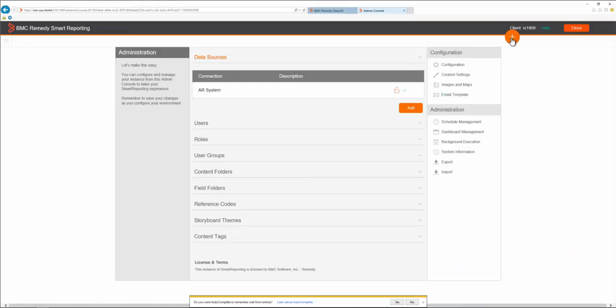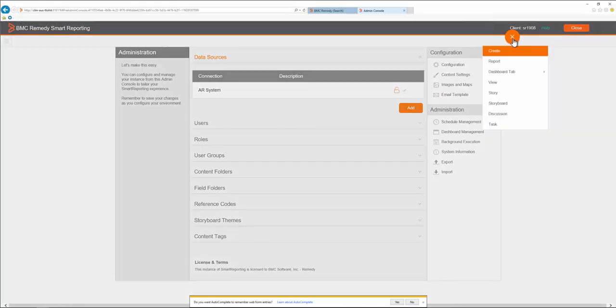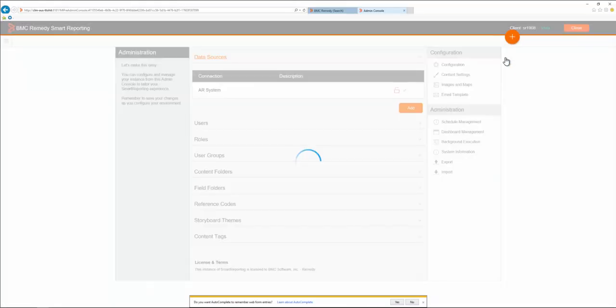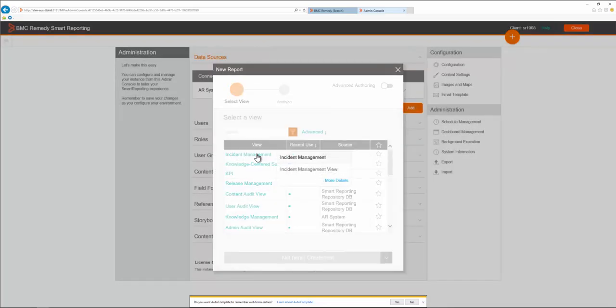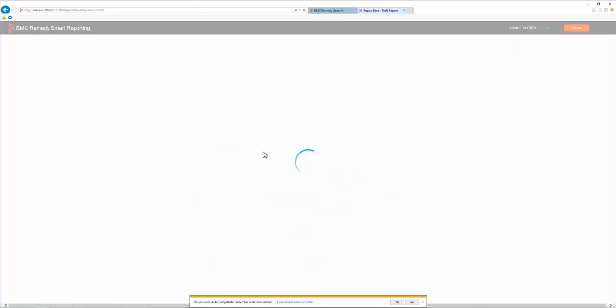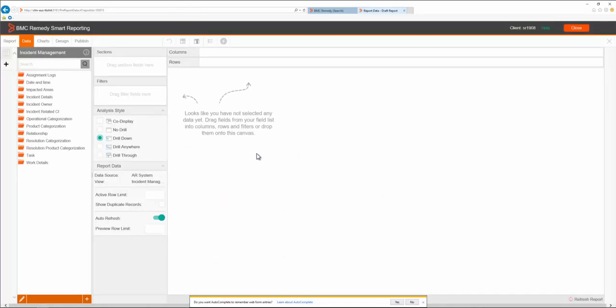Hello, today we are going to take a look at how to solve the invalid data error message when adding predefined values to date filters. For this one, we are going to create a test report and add some random fields.